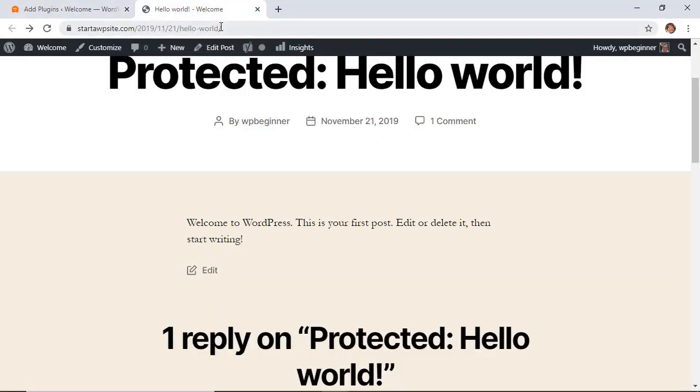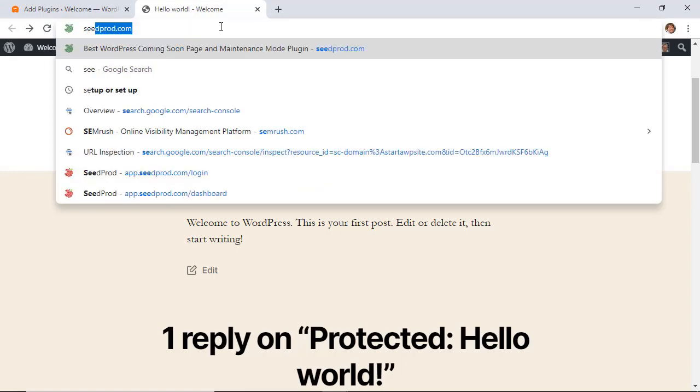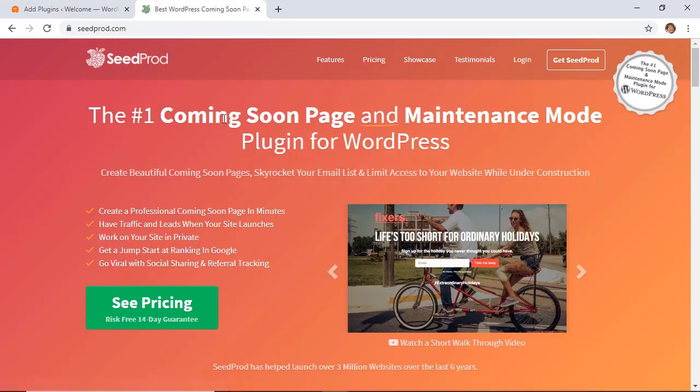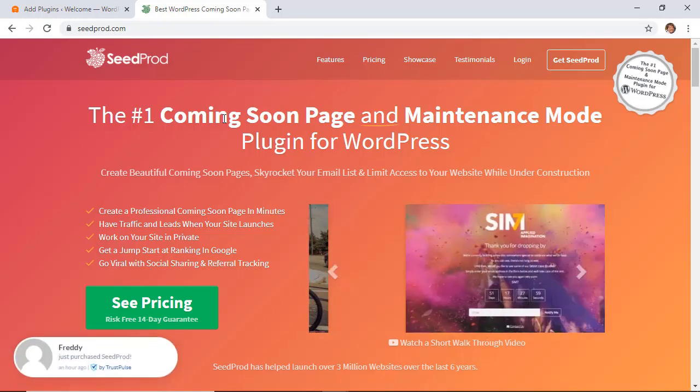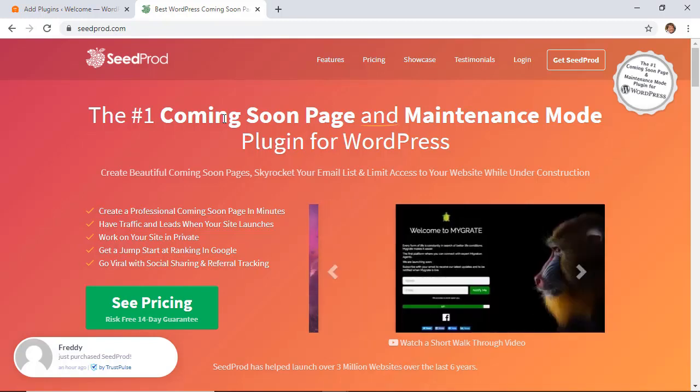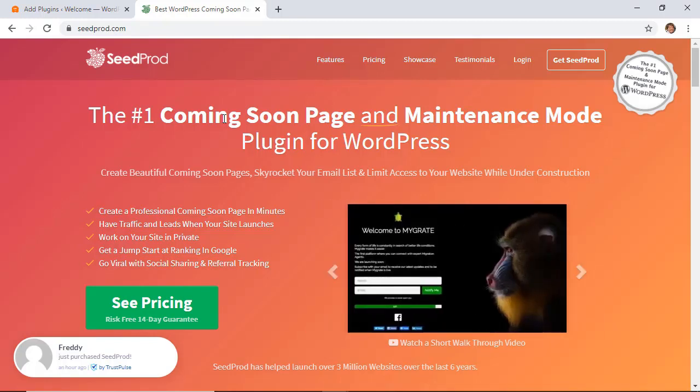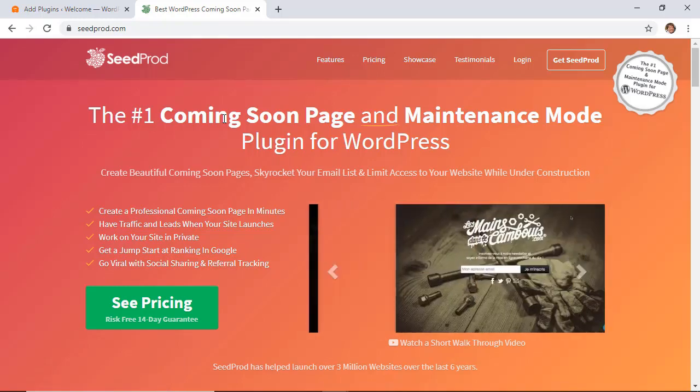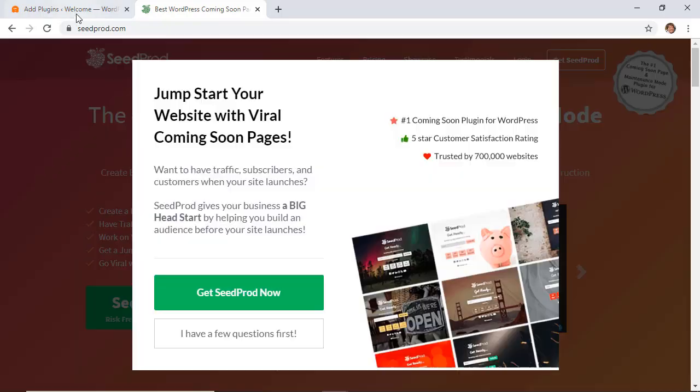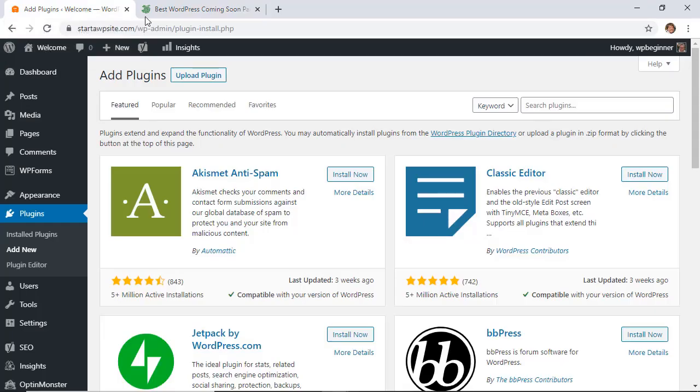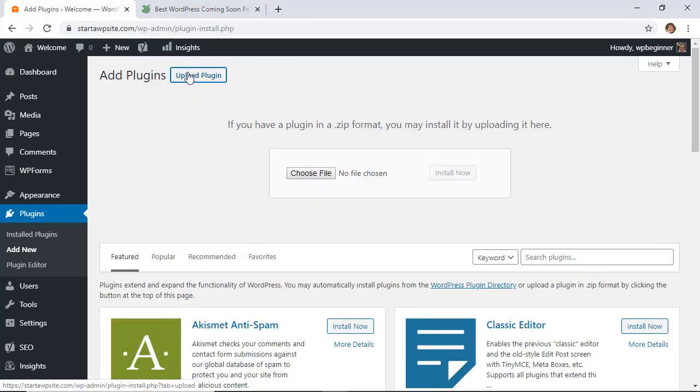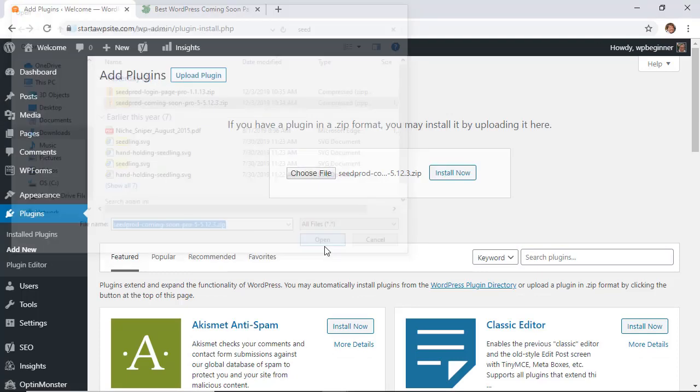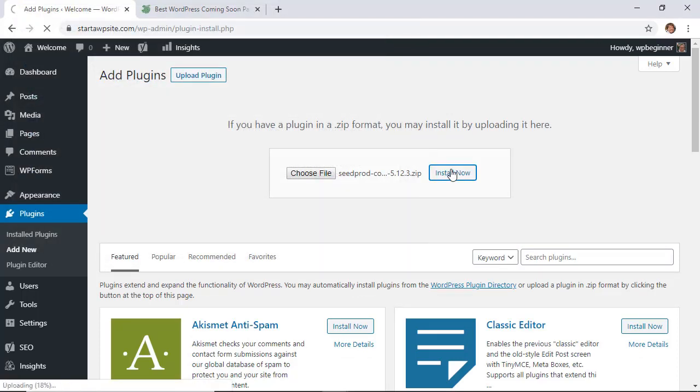Seedprod is the best coming soon page plugin on the market and it does a lot of extra functionality for your site such as adding a password area for your site so only people who know the password can access this. This is great if you're setting up an intranet site or a private blog that you only want certain people to access. This allows you to do that, so make sure you pick up Seedprod plugin and then go back to the plugins area and we want to upload the plugin and make sure you install it.